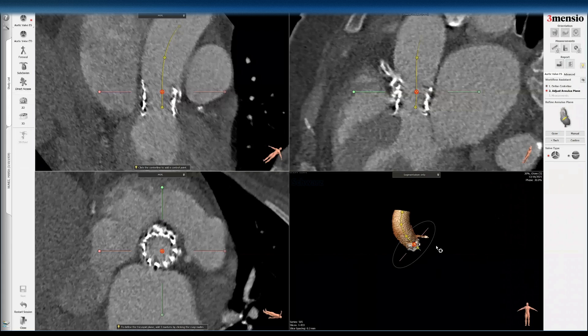Another issue with redo TAVR CT workup is that transcatheter valves, when deployed, are not always parallel to the annular plane. Sometimes they are pivoted, canted, or deeper on one side and higher on the other. So we focus on the centerline of the transcatheter valve when evaluating feasibility, mostly related to risk of coronary obstruction and sinus sequestration — similar to what we do with TAVR in surgical valves.